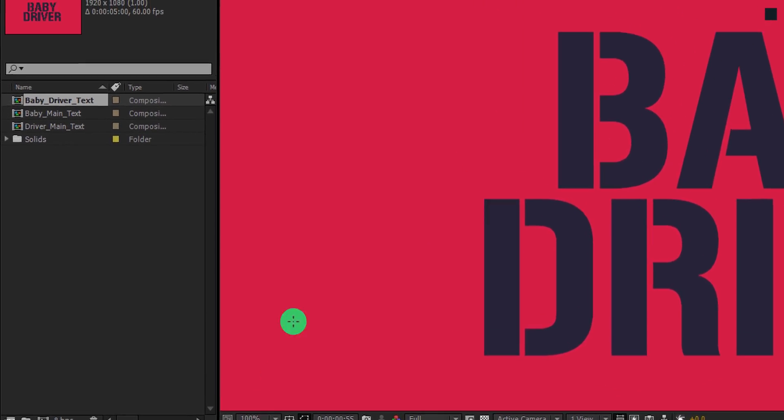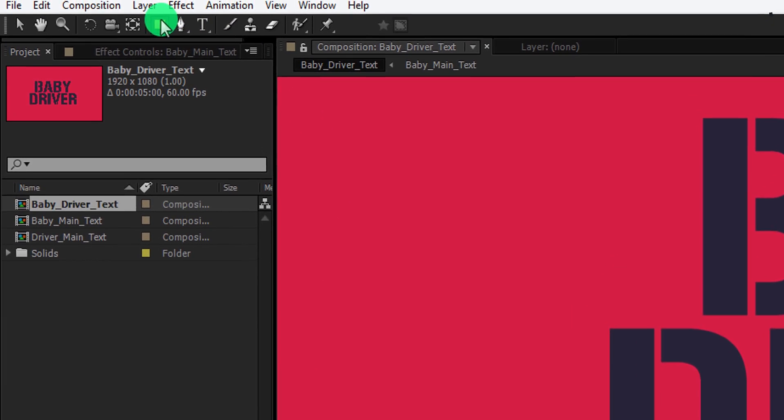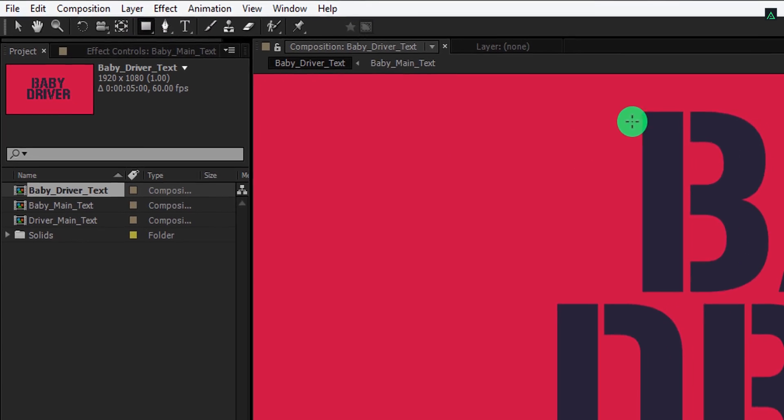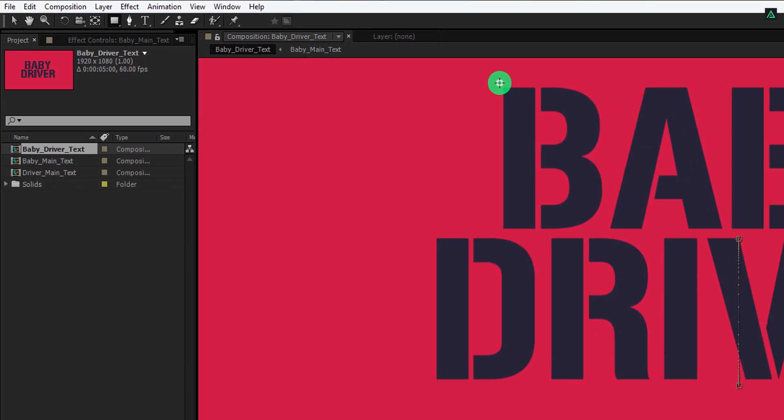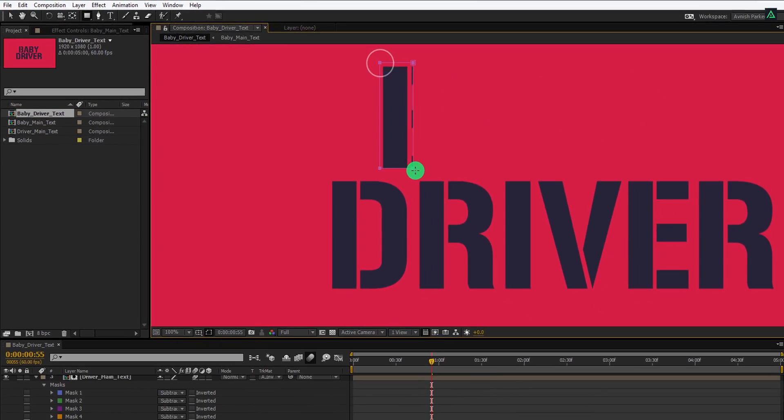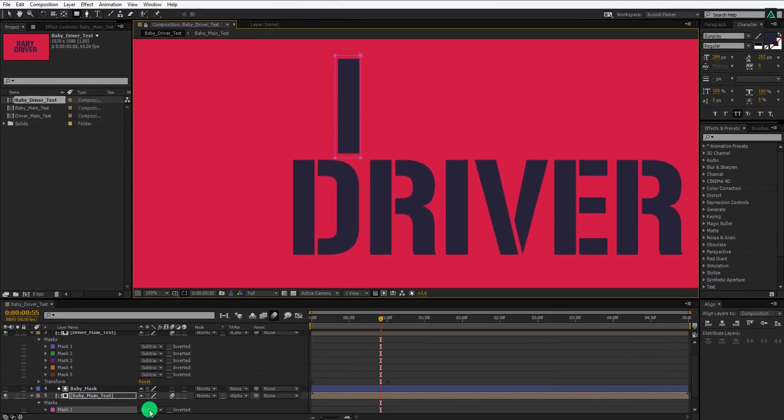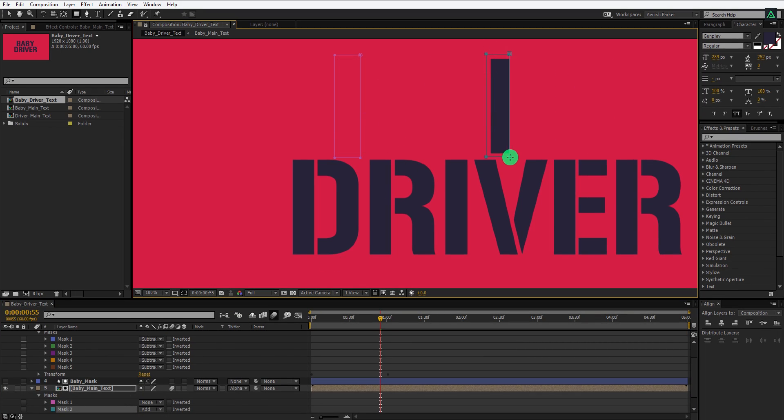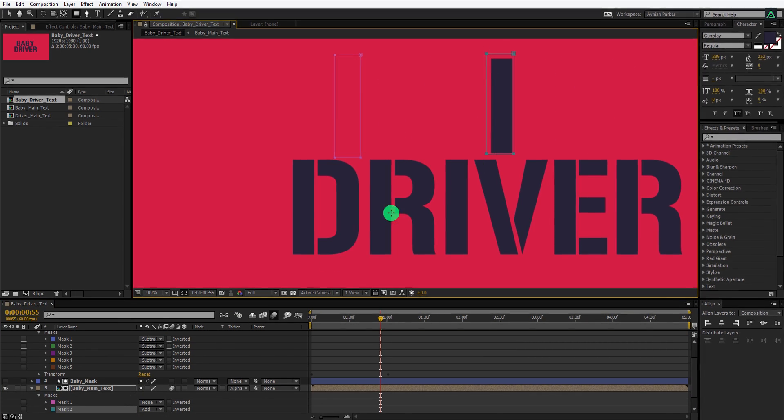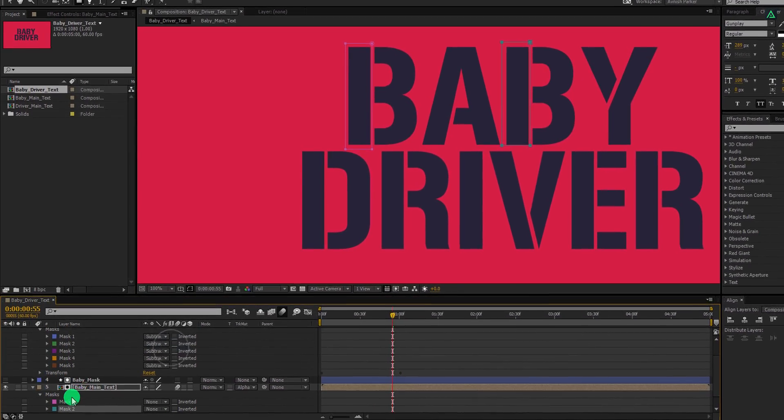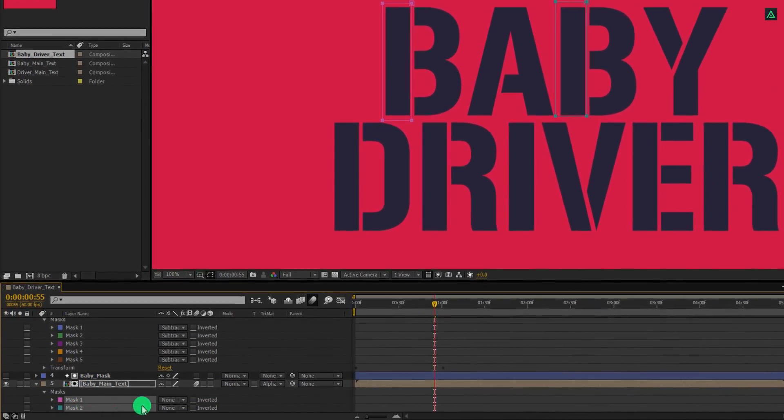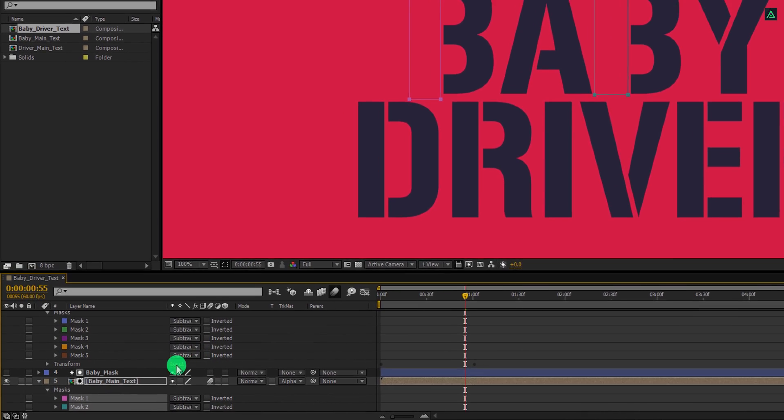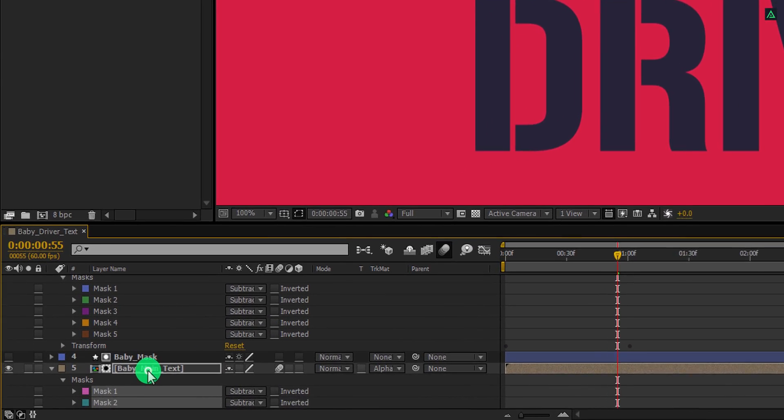Let's do the same with the baby text as well. Select the layer and start creating a rectangle mask around the straight lines of the text shape. Cool. Now select both masks and change their type to subtract.